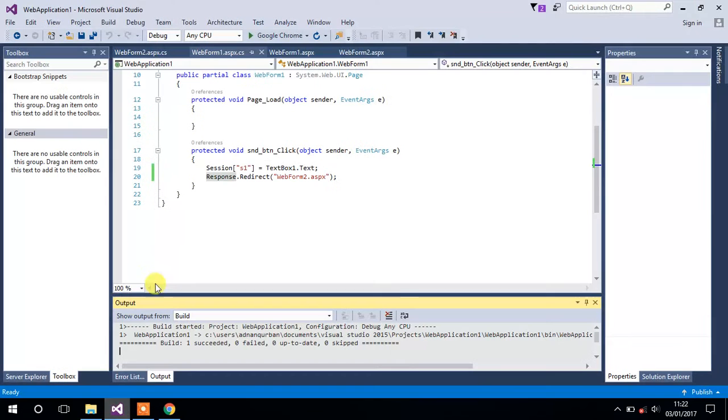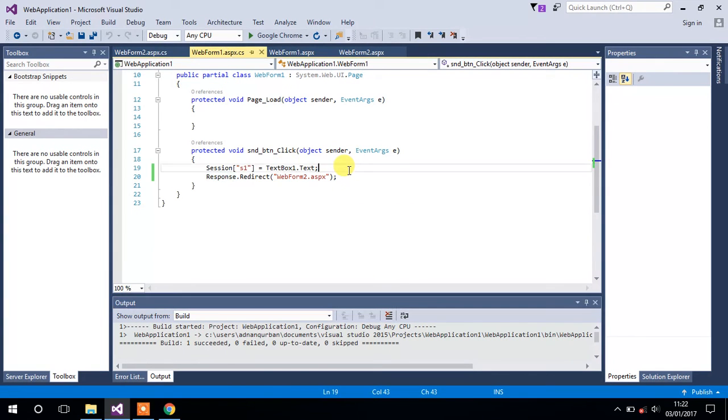Click on the Send button and this is Form 2, and here is our value that we have used to send from Form 1 to Form 2. This is how we can use sessions to send a single value from one form to another form.